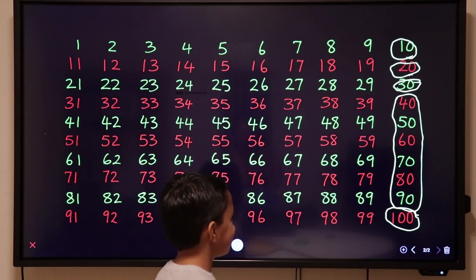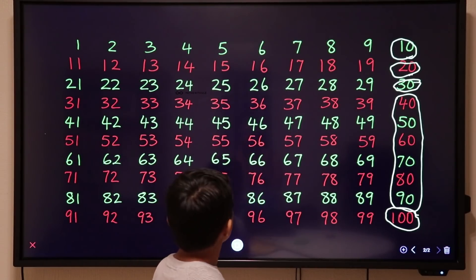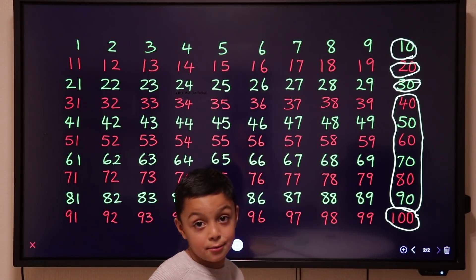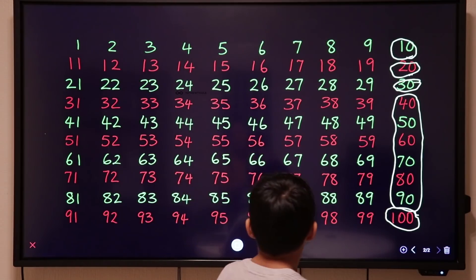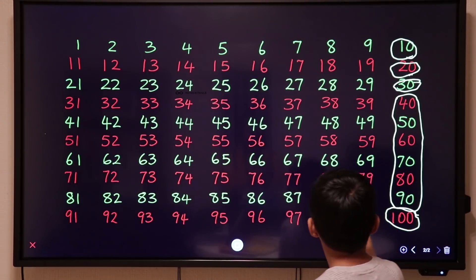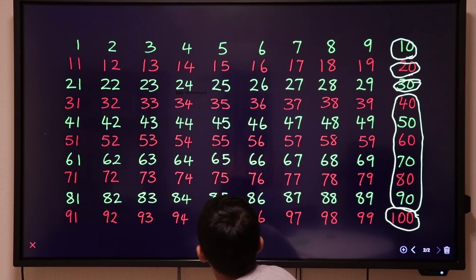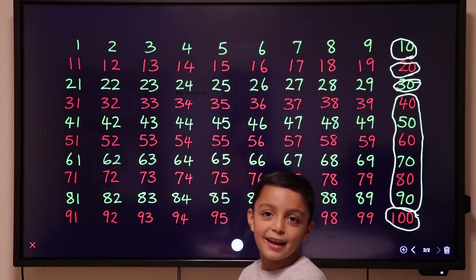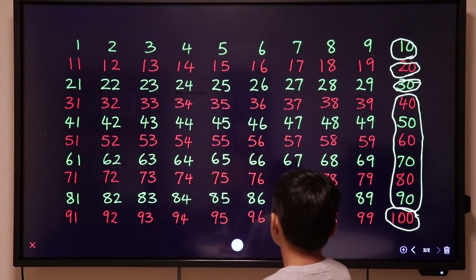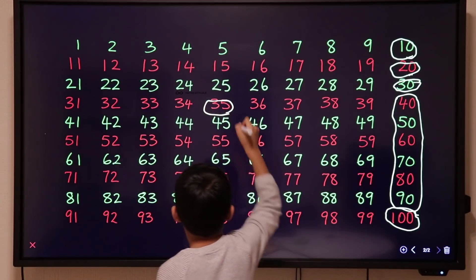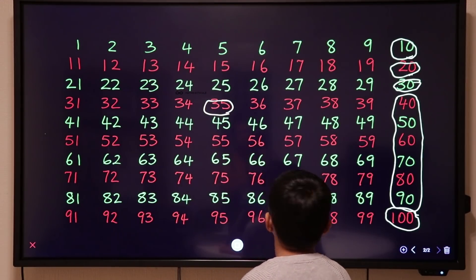So let's talk about multiples of 5. 5 can go into any number that 10 can go into. Very good. So 5 can go into all of those numbers you've circled. Are there any other numbers that 5 can go into? Numbers that end with 5. Very good. Did you remember that from your times tables lesson? Yeah. So can you circle the 35?